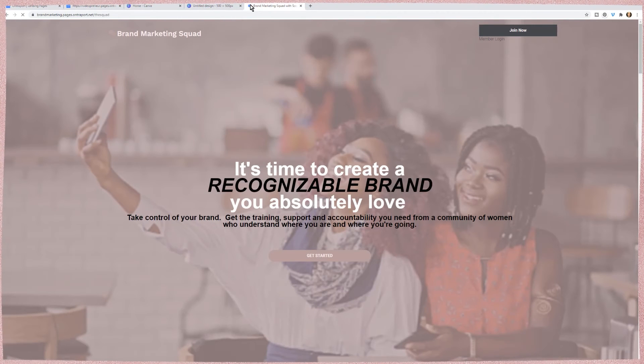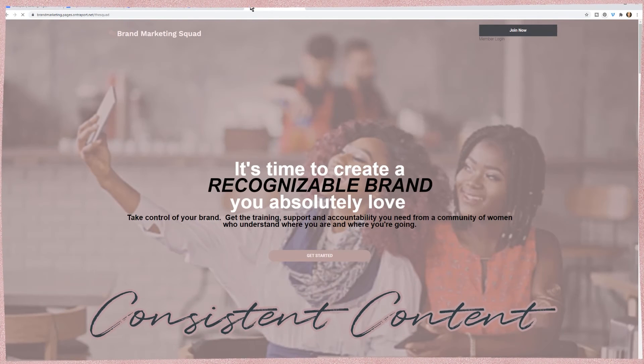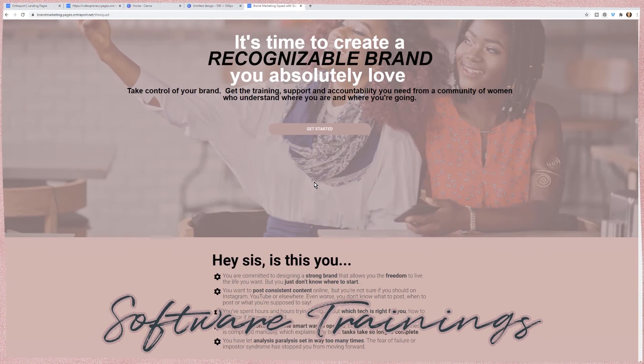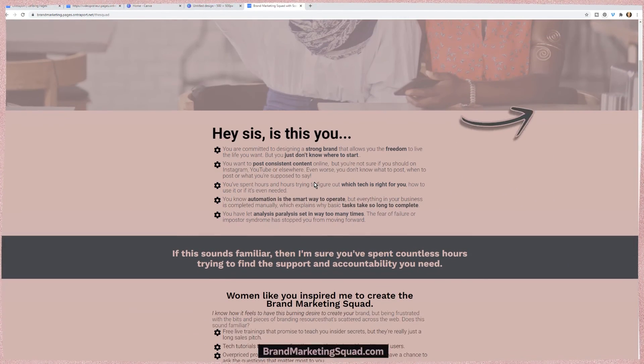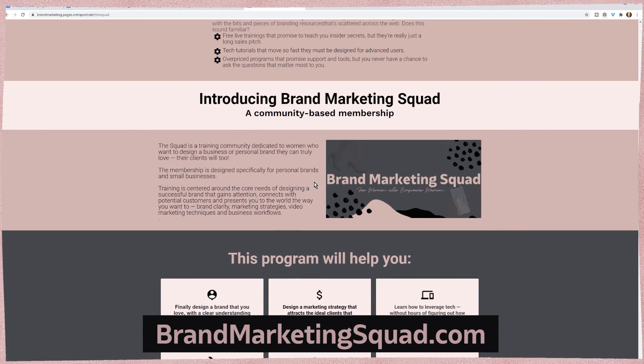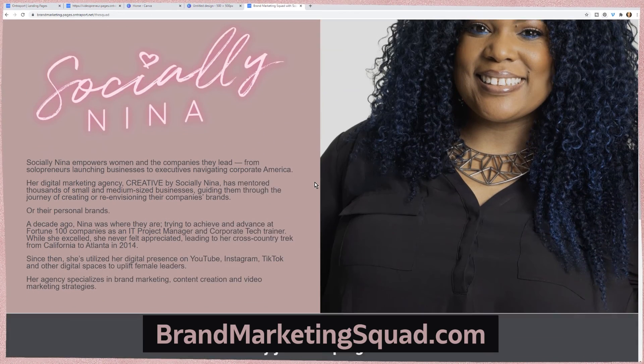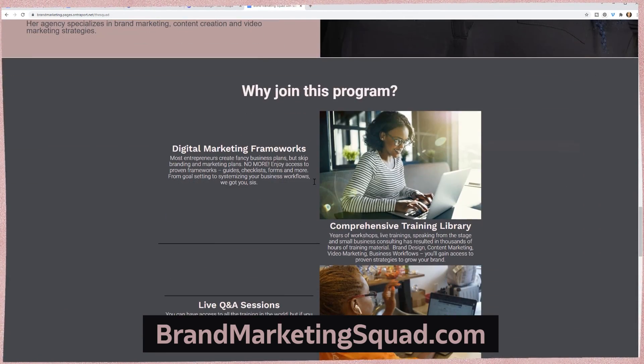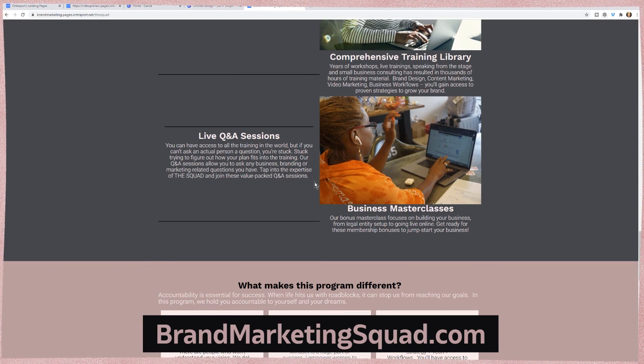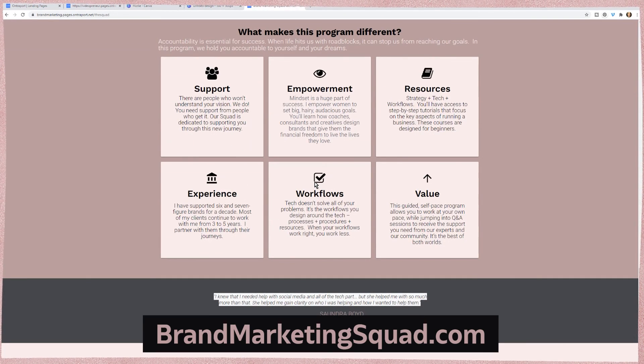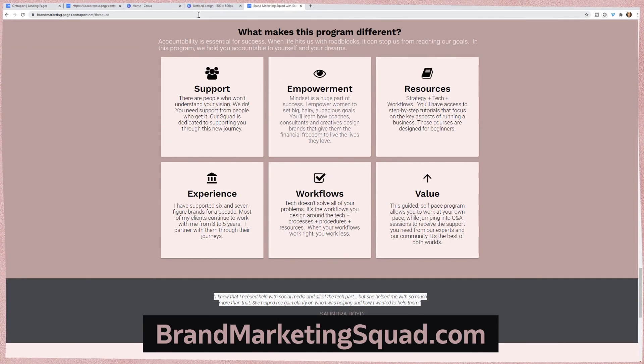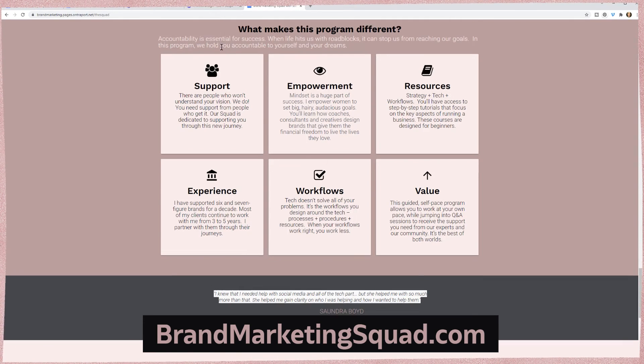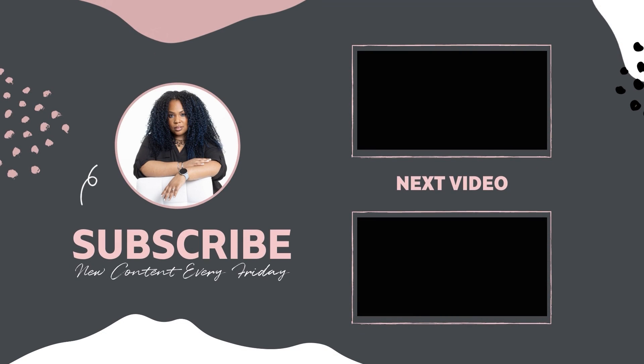If you want to learn how to build a brand, create consistent content, and how software like this works, head over to BrandMarketingSquad.com. I teach you everything from how to build a brand, create your own logos, pick your colors, figure out who your clients are, create digital marketing strategies, content creation strategies, how to start a YouTube channel - we have tons of masterclasses. I'd love to see you in the membership or the squad. Ciao!